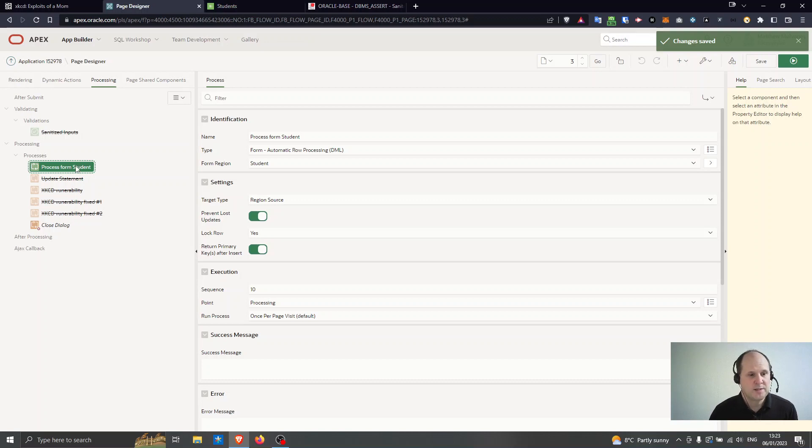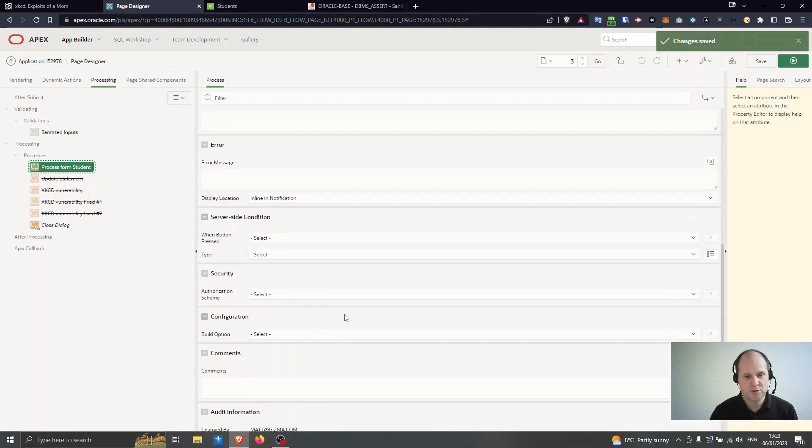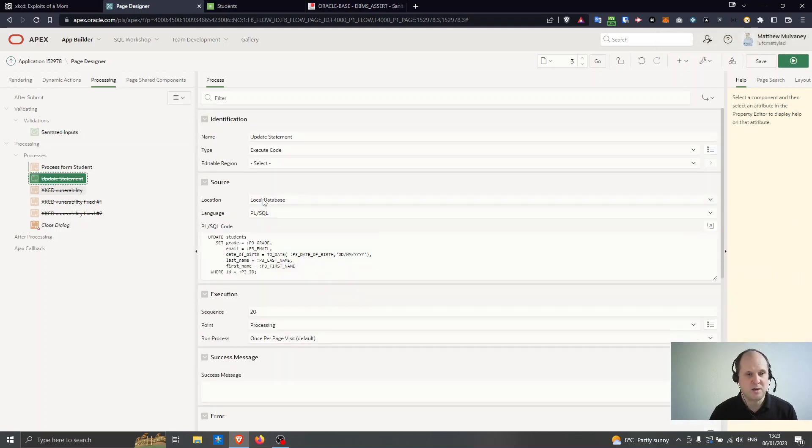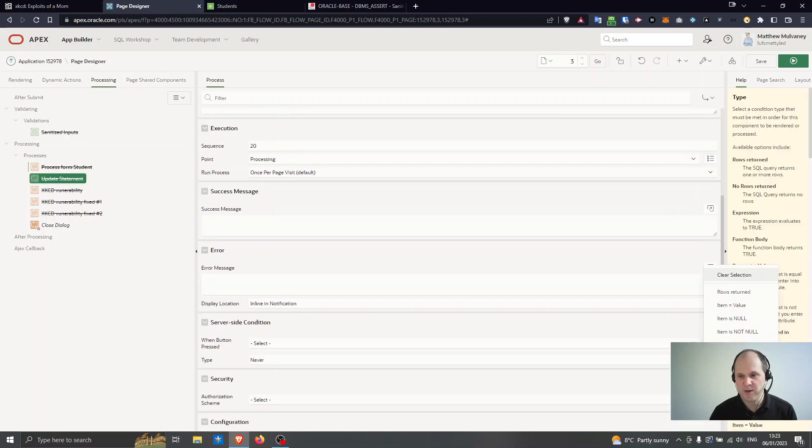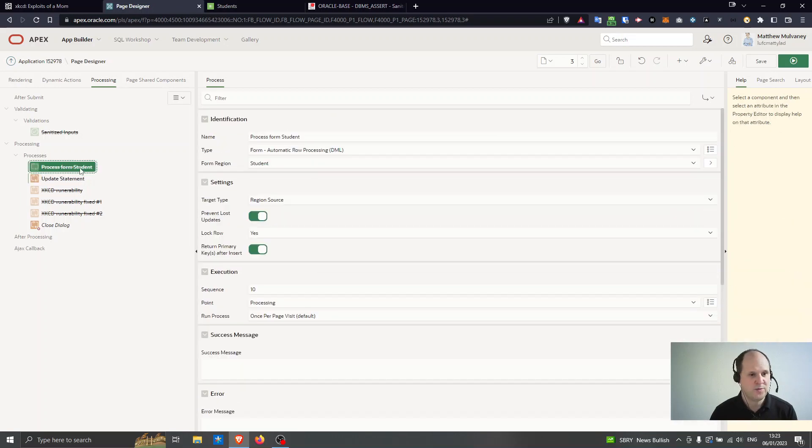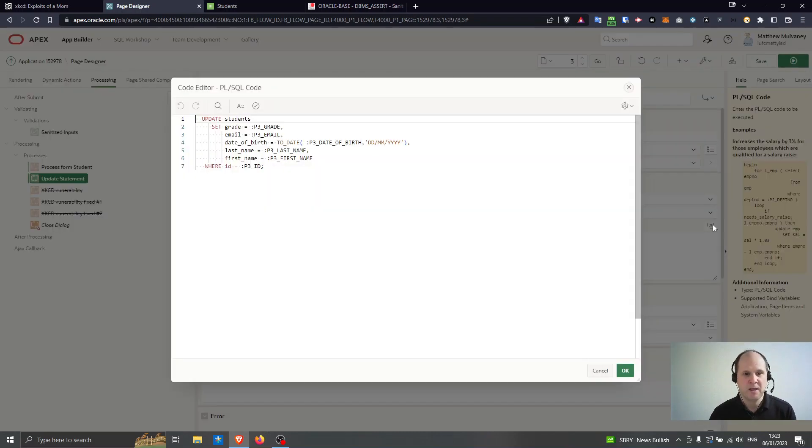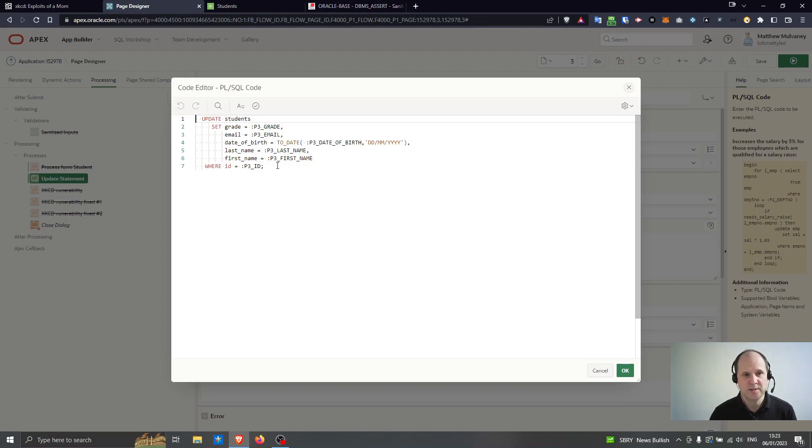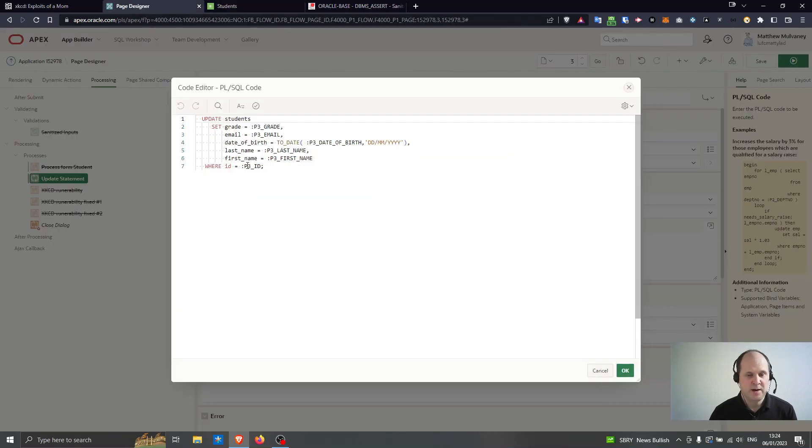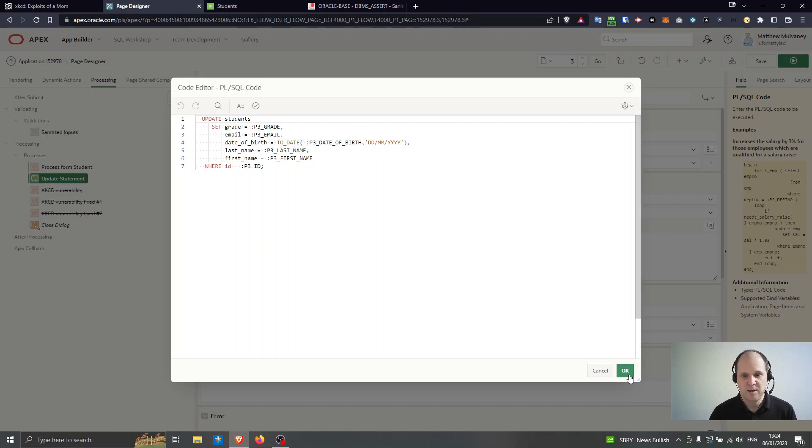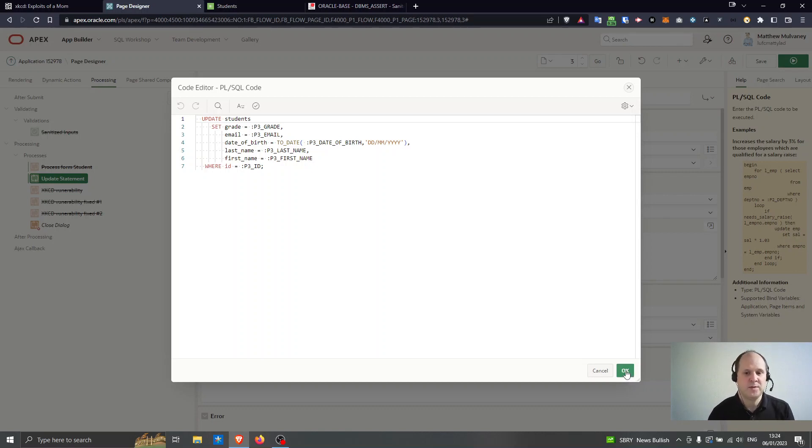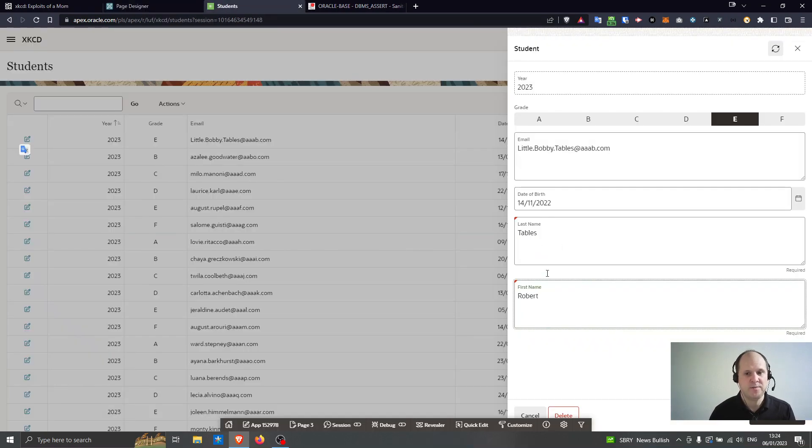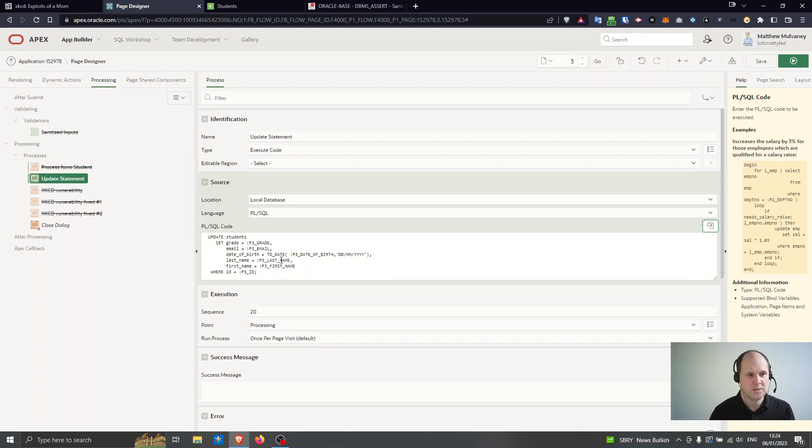Right so since we're talking about things that are secure, if I use this alternate way this is quite possible for you in Apex. You might not want to use the process for the automatic row processing for whatever reason, you might use your own update statement. So in here I'm updating the students and I'm setting the columns to be the individual fields from the form where the ID is the one on the screen. If I use it this way again this is absolutely fine, there's little chance that I can hack this page just by changing some the fields there so I'm very happy with that as well.